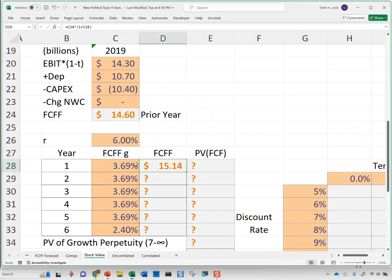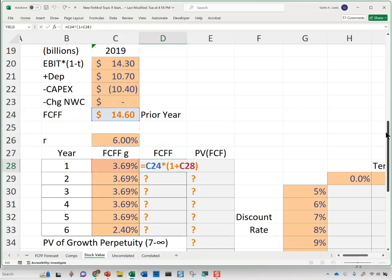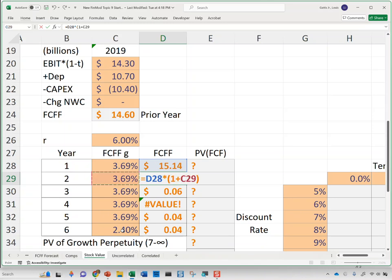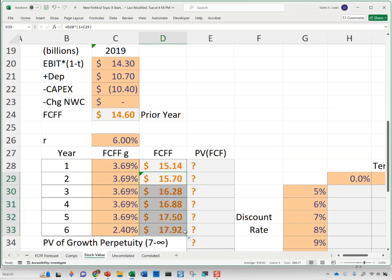In the spreadsheet, last period had roughly a $14.6 billion unlevered free cash flow. We'll assume that grows at 13.69%. Then from year six onward, it grows at the long-term growth of the economy — I use the 30-year treasury rate. The formula is just the number above times one plus the growth rate, copied down to get the FCFFs.